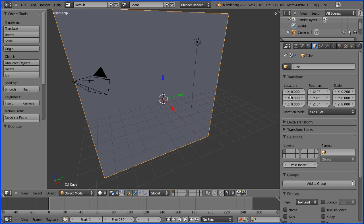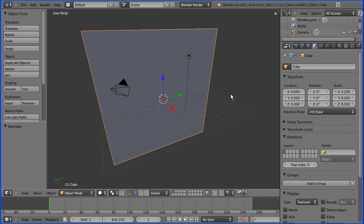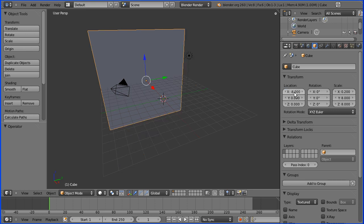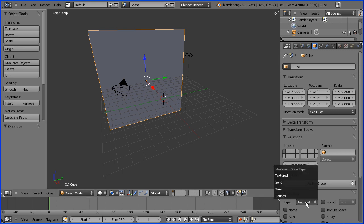I'm going to change the x location to be minus 8. Now as we make the faces of the cube we won't be able to see through them unless we change the display to wire.